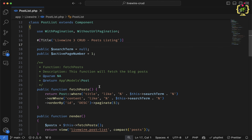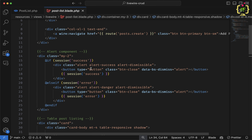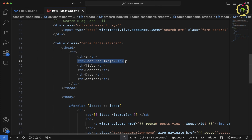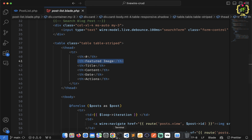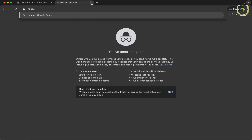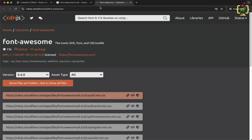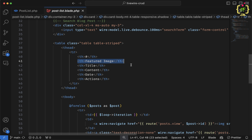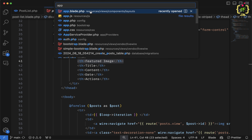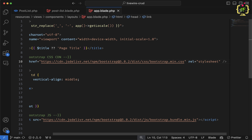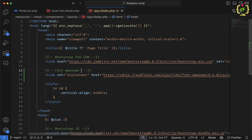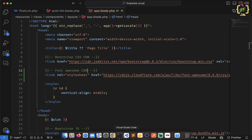Currently I'm on the post list component and we have the post list view. For every column we will have to add a sorting icon, and for that I'll be using Font Awesome. First we need to import the Font Awesome CDN. I'll copy the Font Awesome 6 CDN link tag from cdnjs.com, come to VS Code, open app.blade.php, and add it after the Bootstrap CSS CDN.